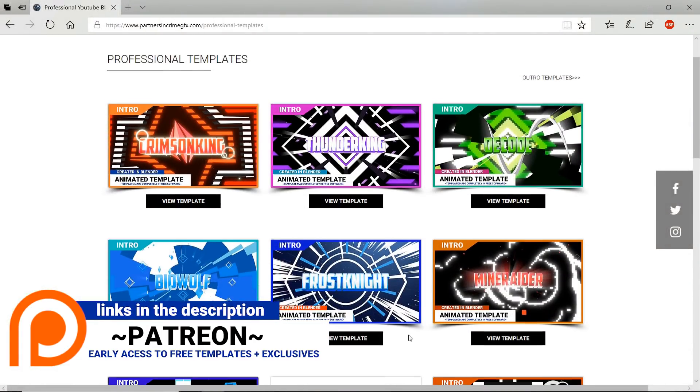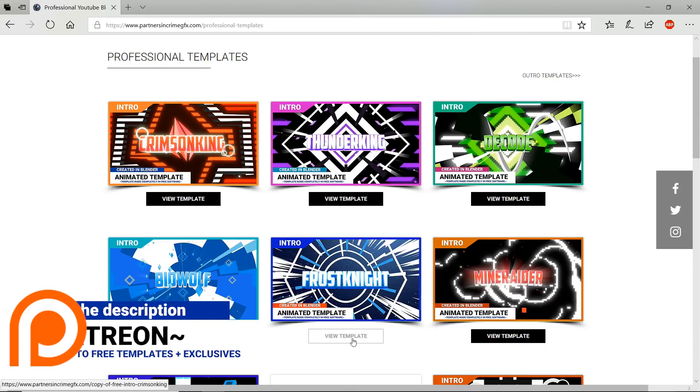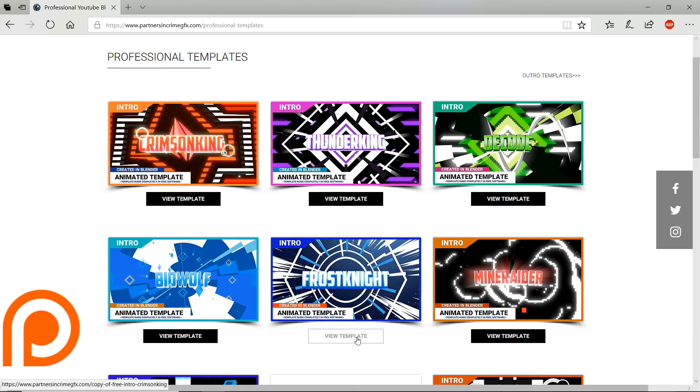Hey there, I'm Dasi from Partners in Crime GFX, and in this video I'm going to show you an animated template I created completely in free software called Blender.